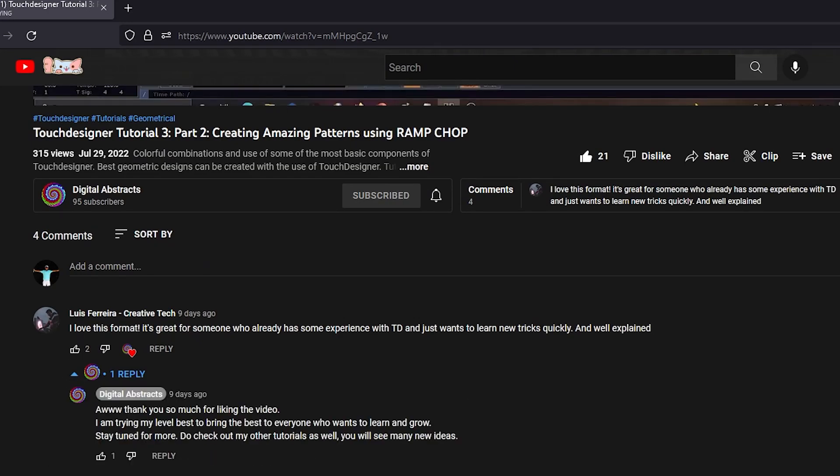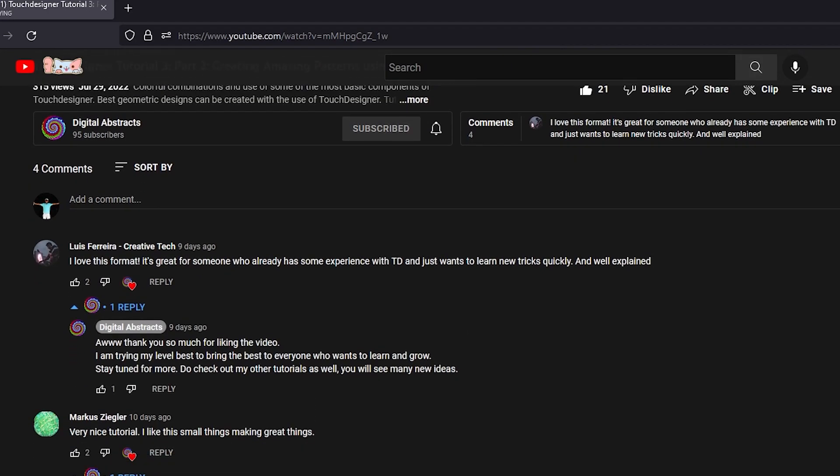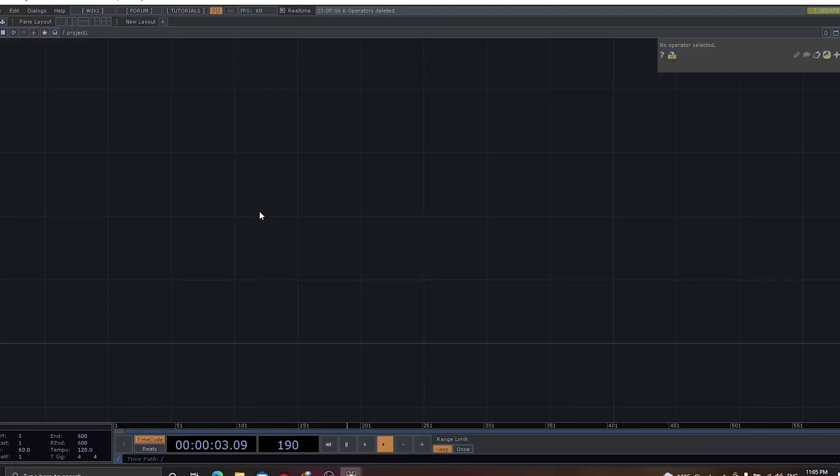Honestly, I am very passionate to teach TouchDesigner to everybody. Alright, so let's get going.